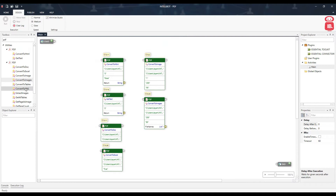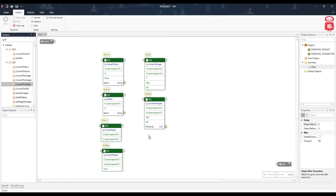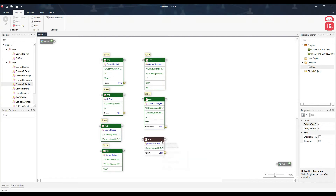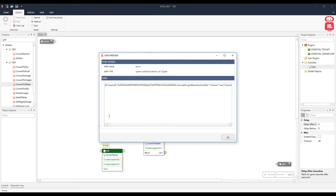The next component is Convert to Tables. This component helps us convert a PDF file into tables and returns them as a list. Running it from here will return the tables as a list.